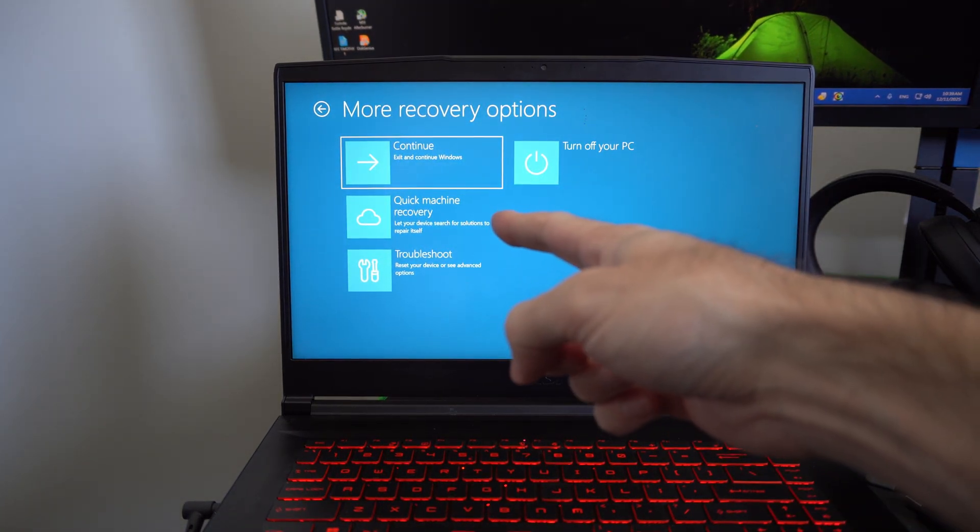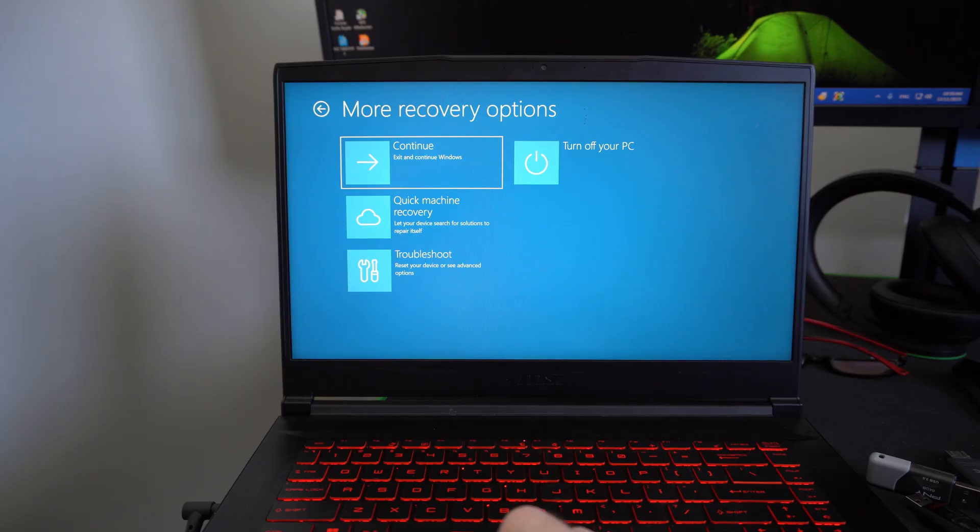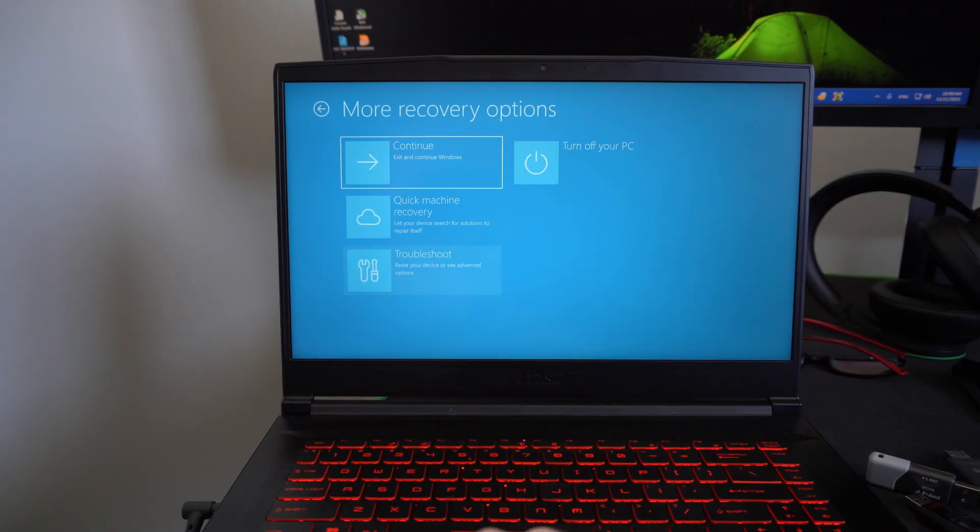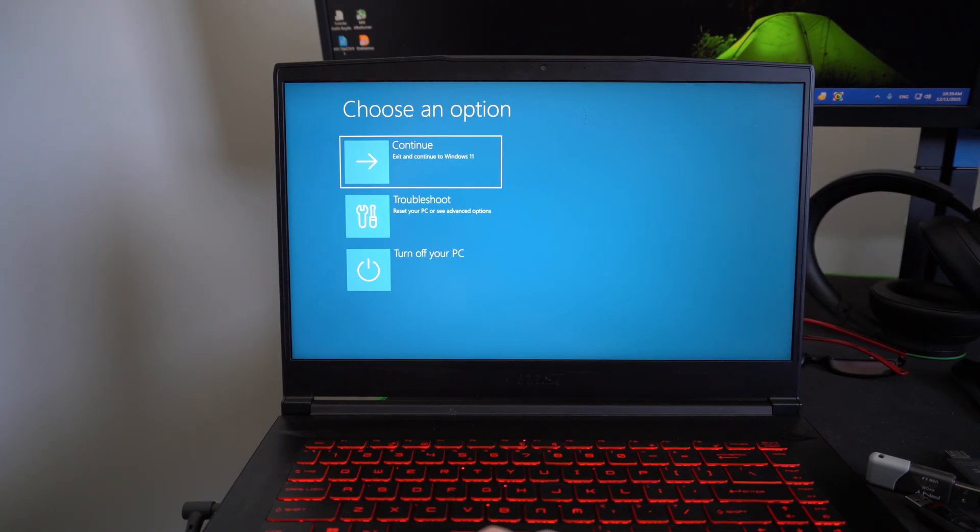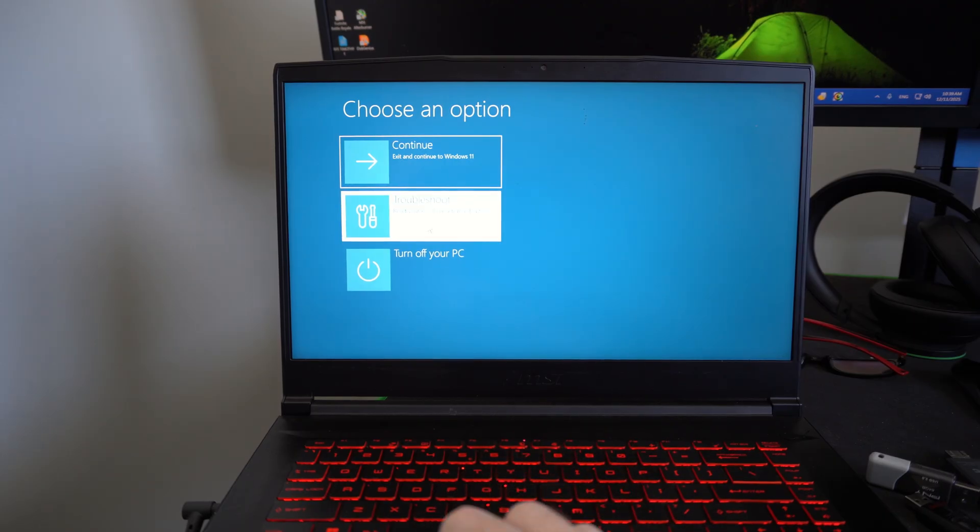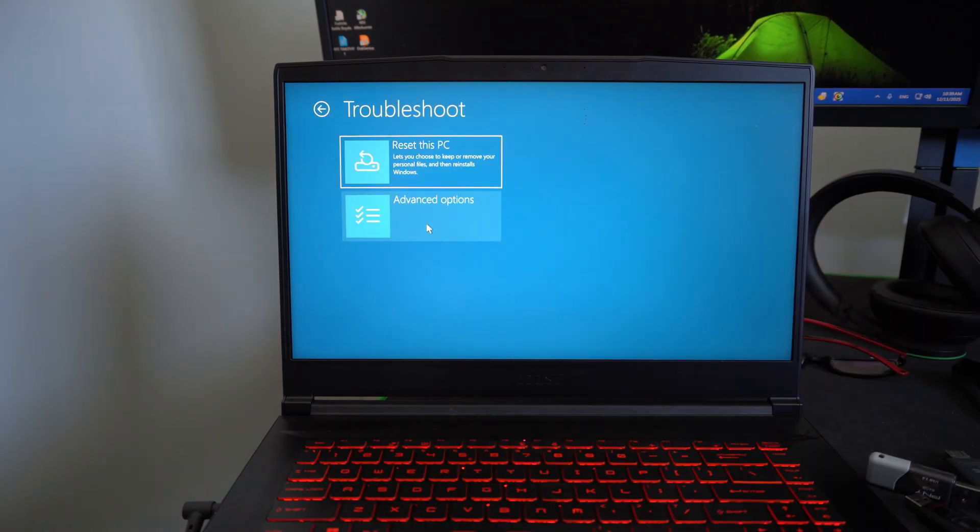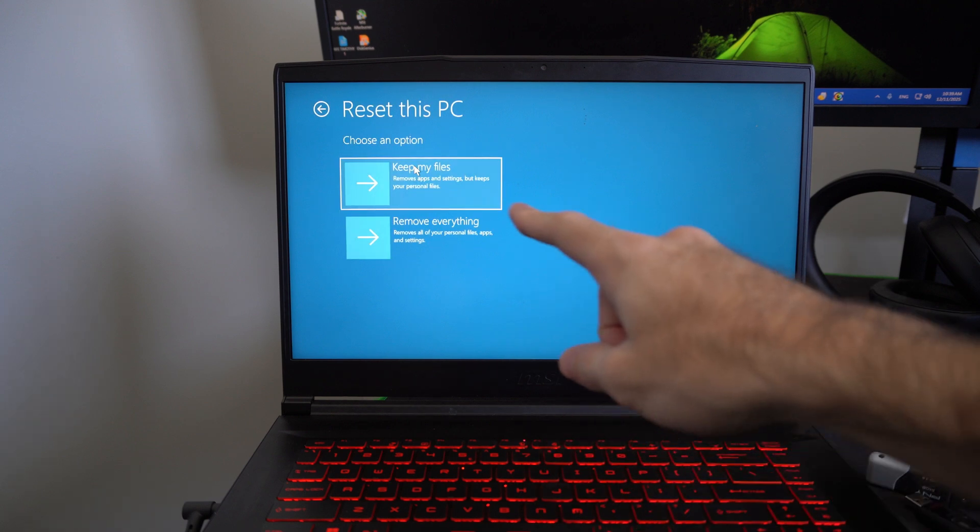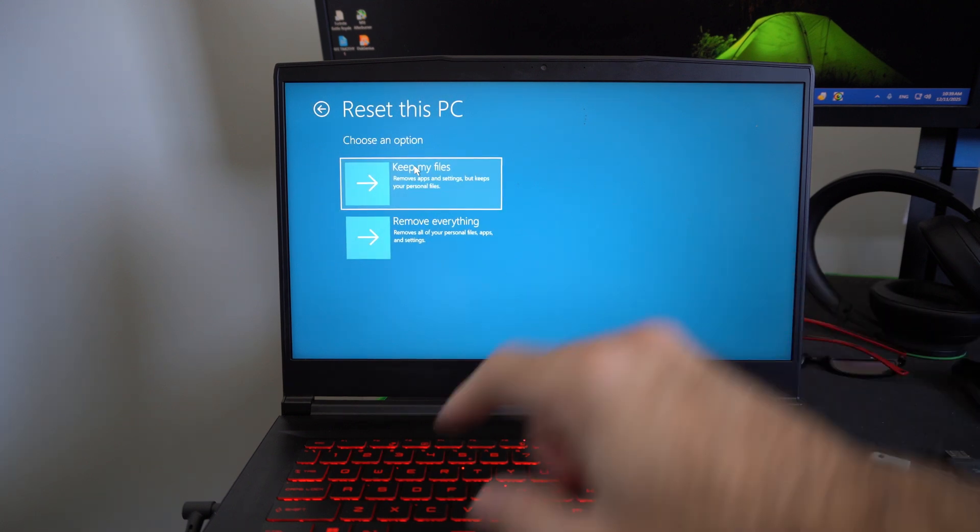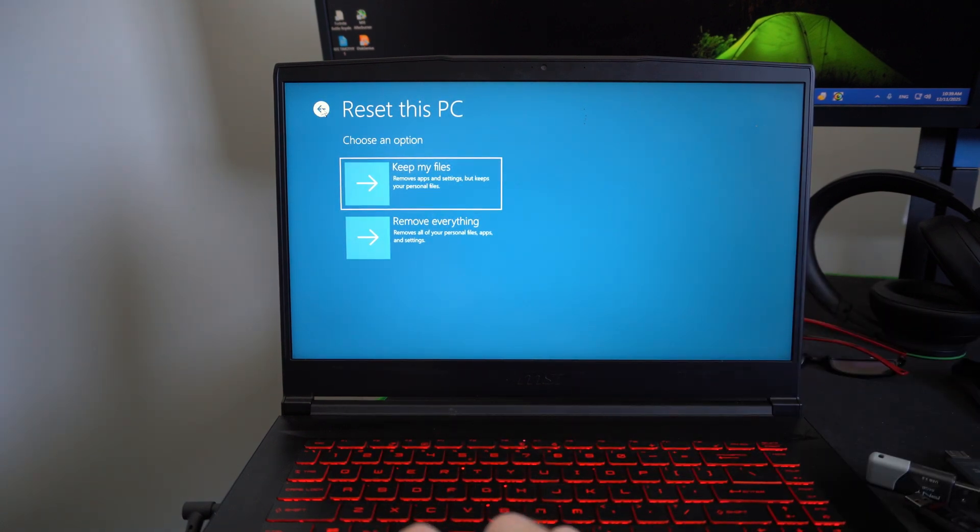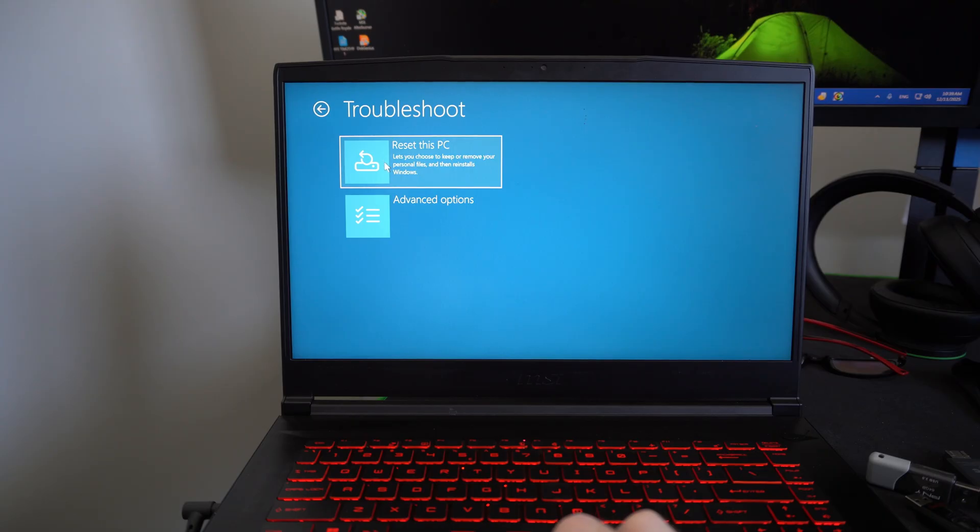And we can go to quick machine recovery if we want. Troubleshoot. We can reset this computer. We can keep all the files or remove everything. Then we can go to advanced options.